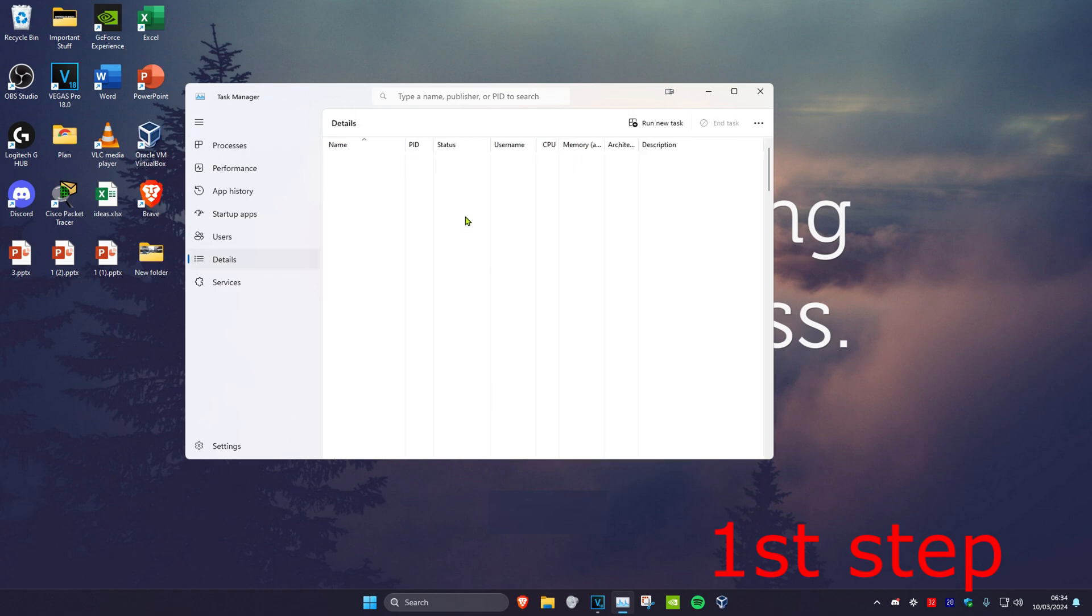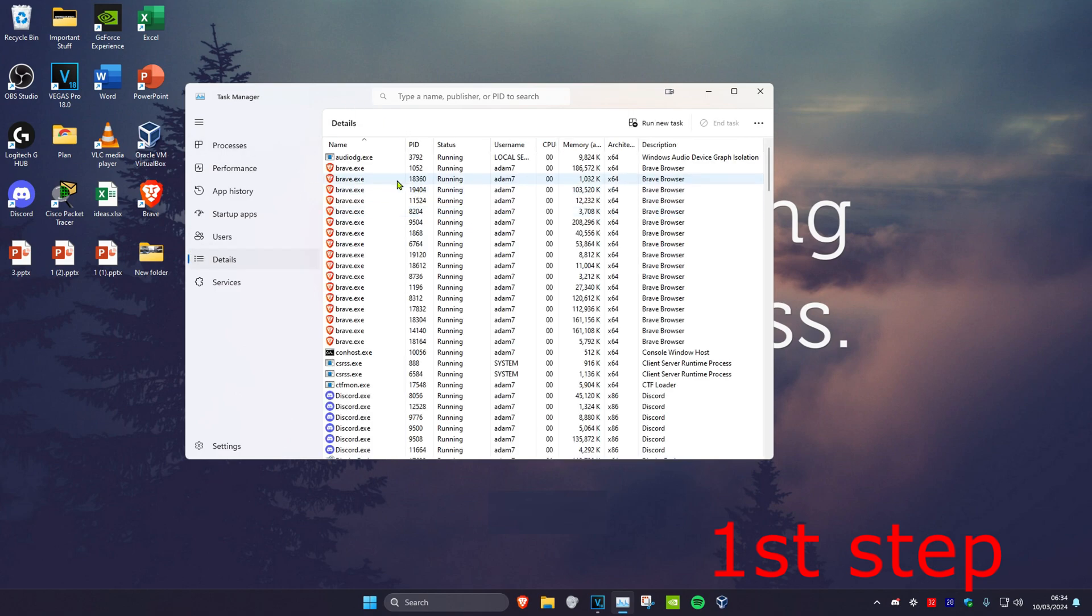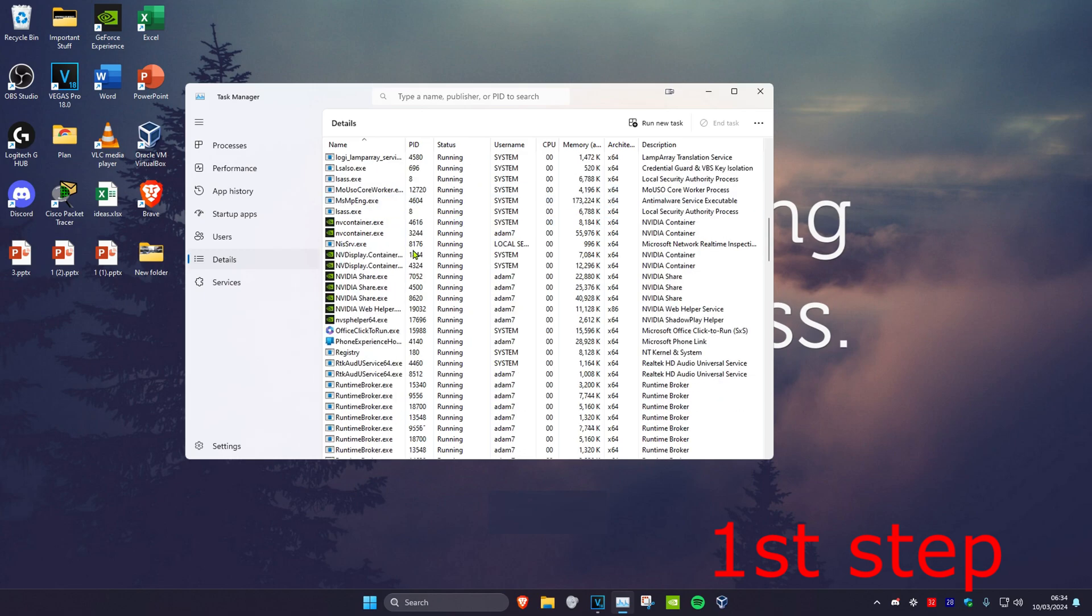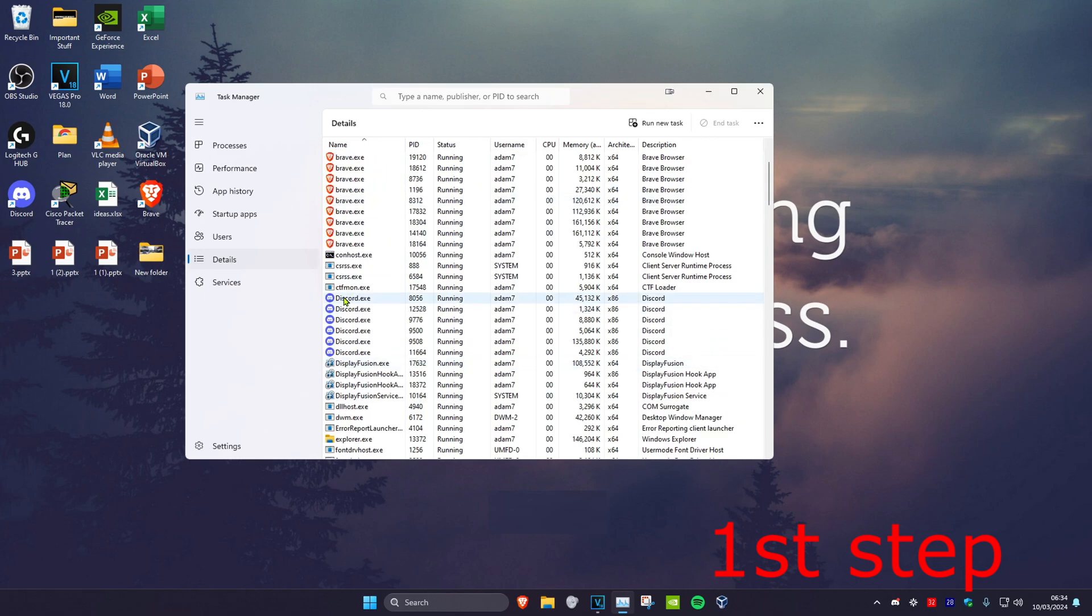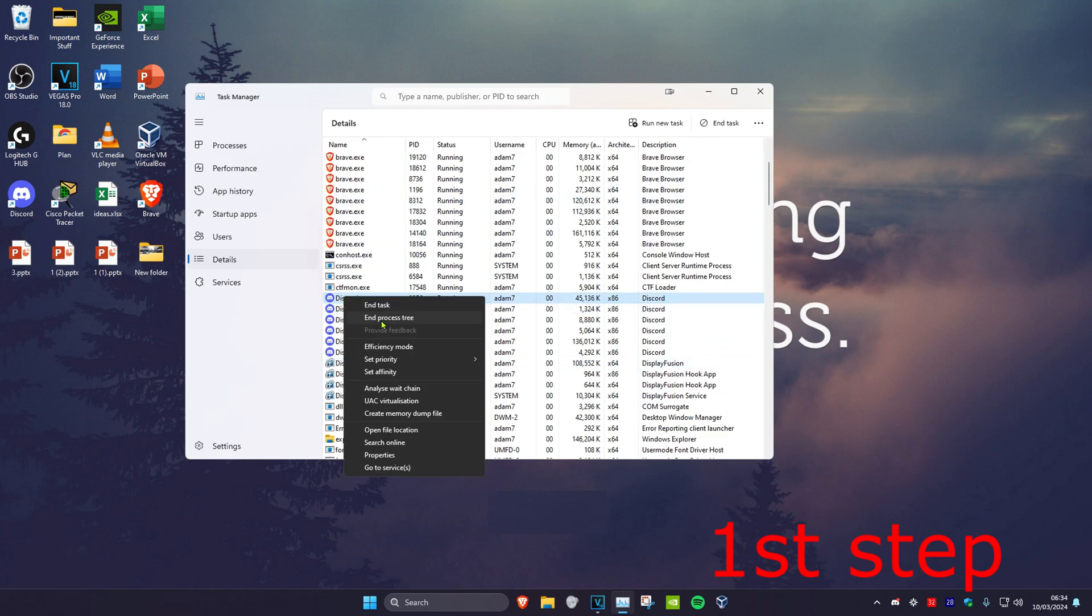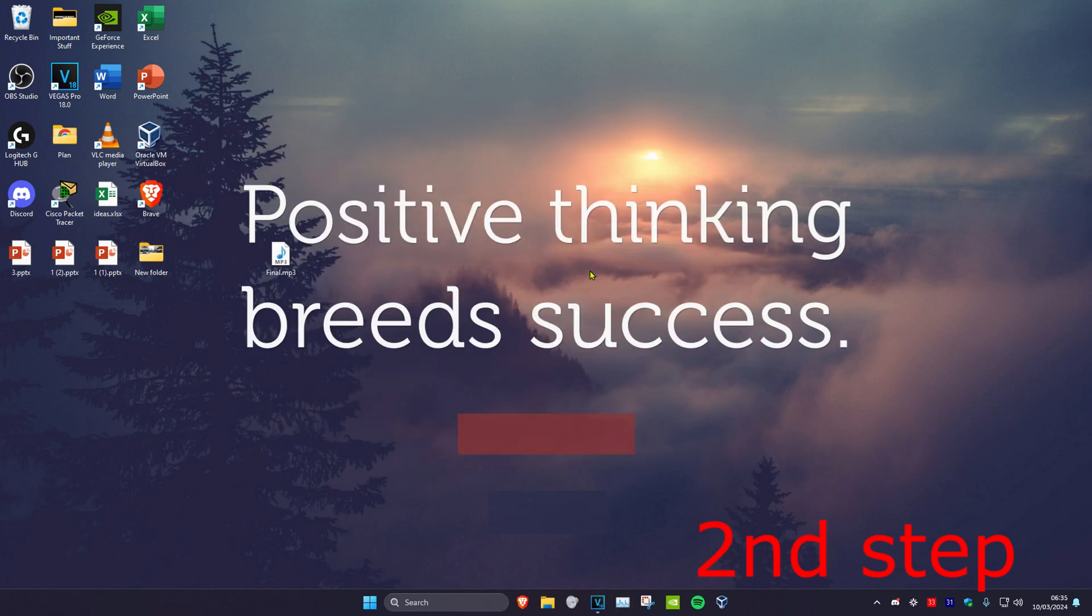Then you want to head over to the Details tab and do the same thing. Anything that says Valorant or Riot Games on it, you want to right-click on it and then click on End Process Tree.